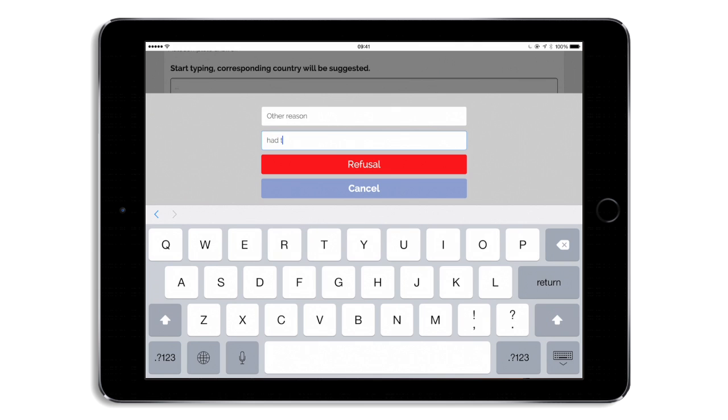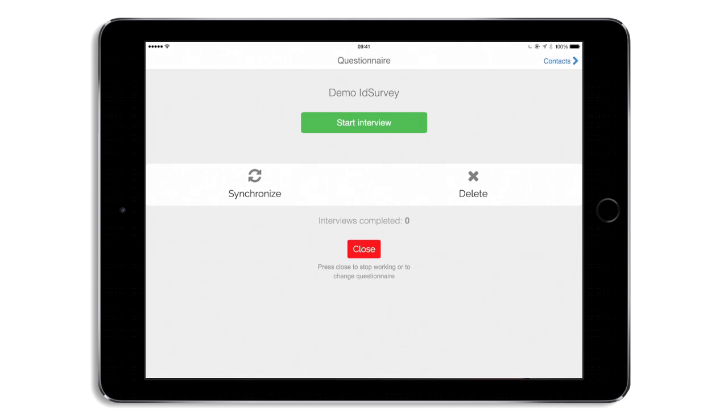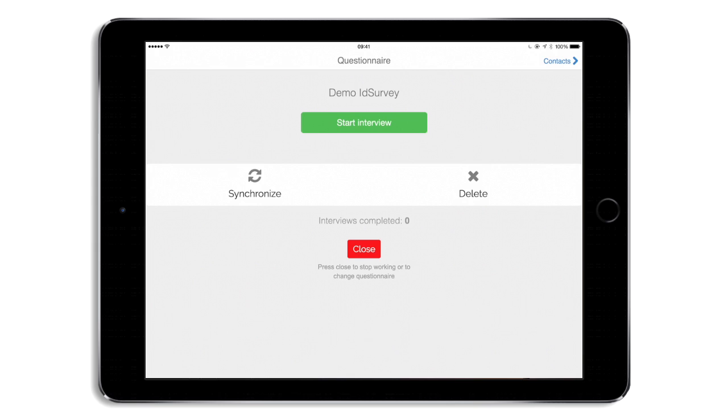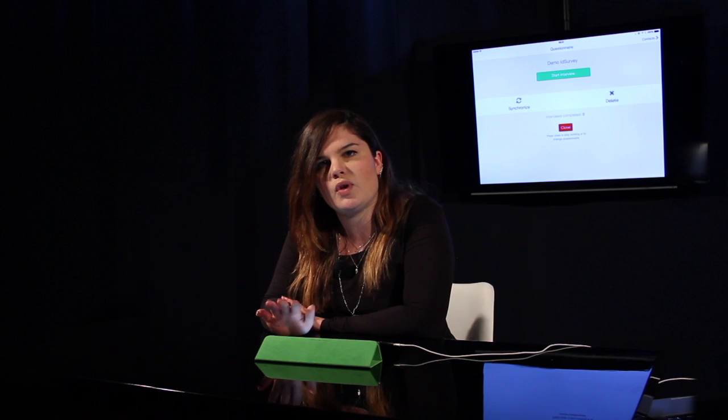For example, I had to go. And this interview will be marked as refused.